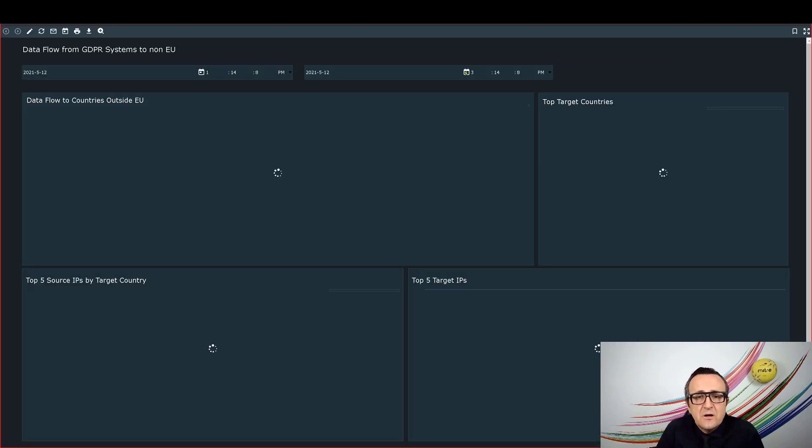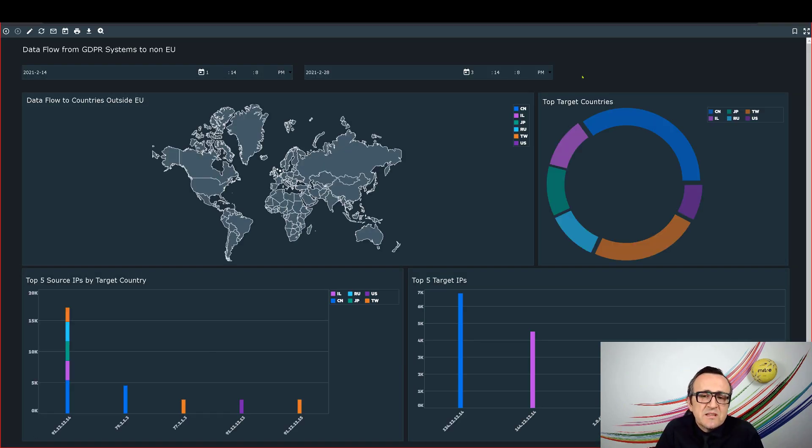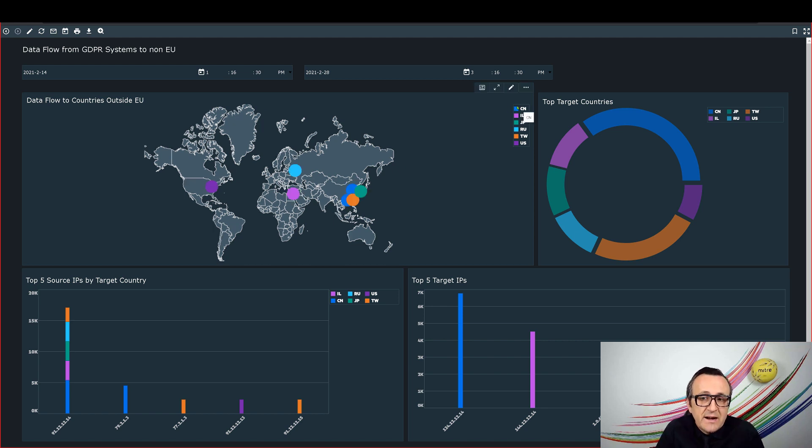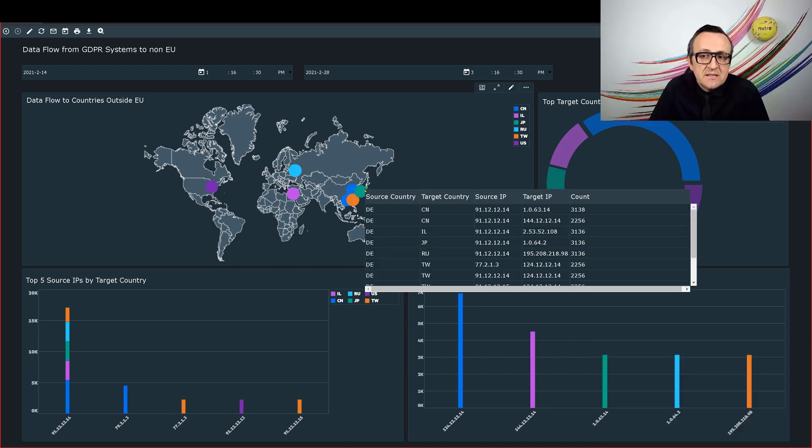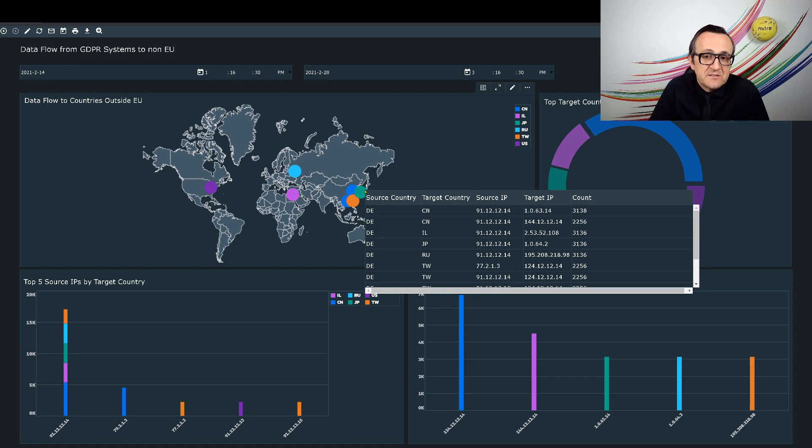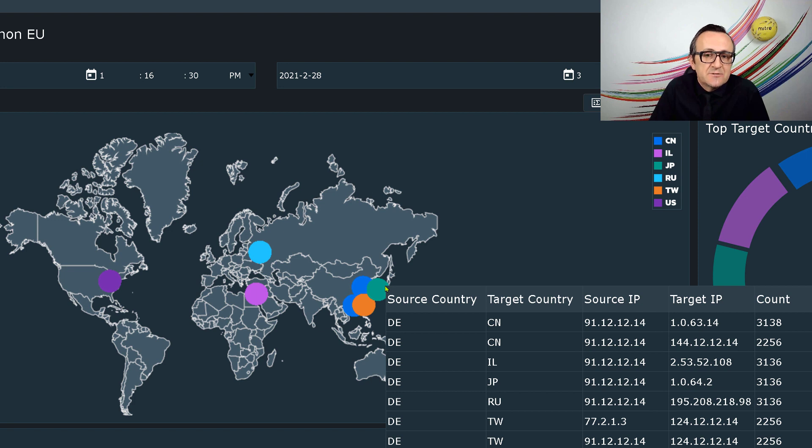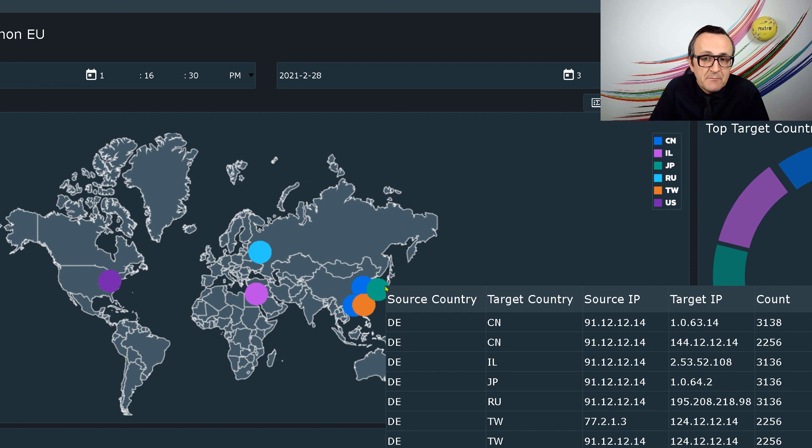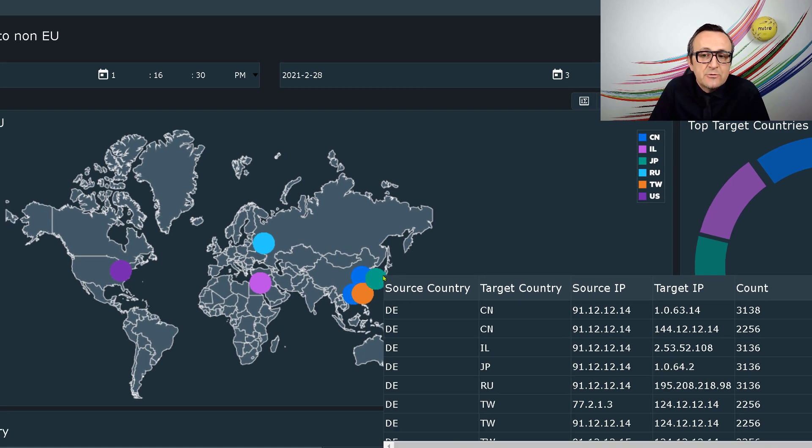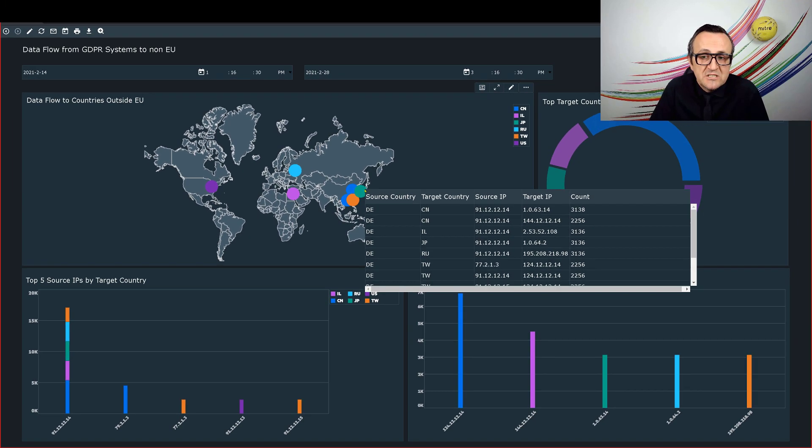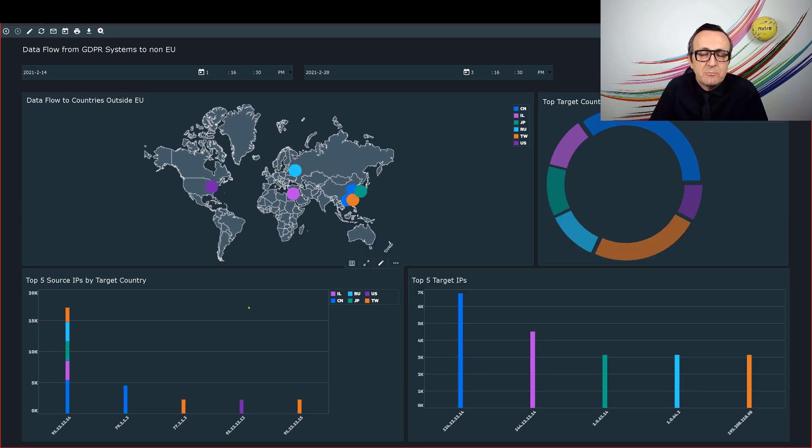This opens up a special GDPR overview dashboard where I can see at first glance data flows to non-EU countries. I can select a dot on this world map which will show one level deeper information including the IP addresses and countries involved along with counts of flow data. It's already interesting as there are a number of non-EU countries to which data is flowing from my company.